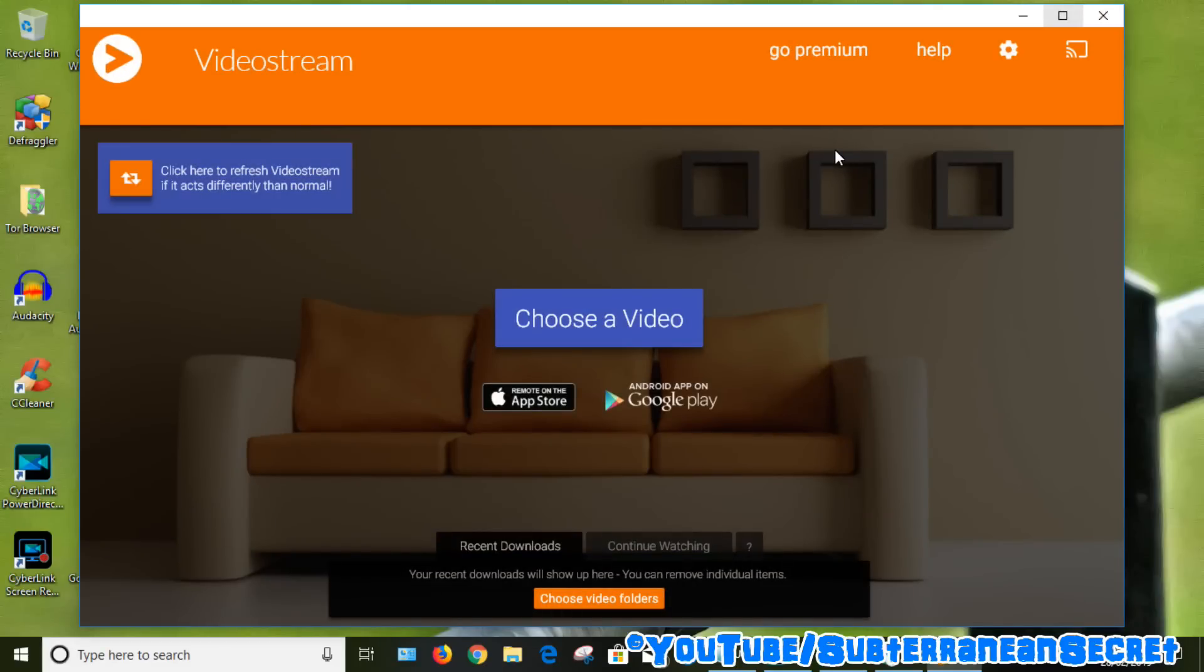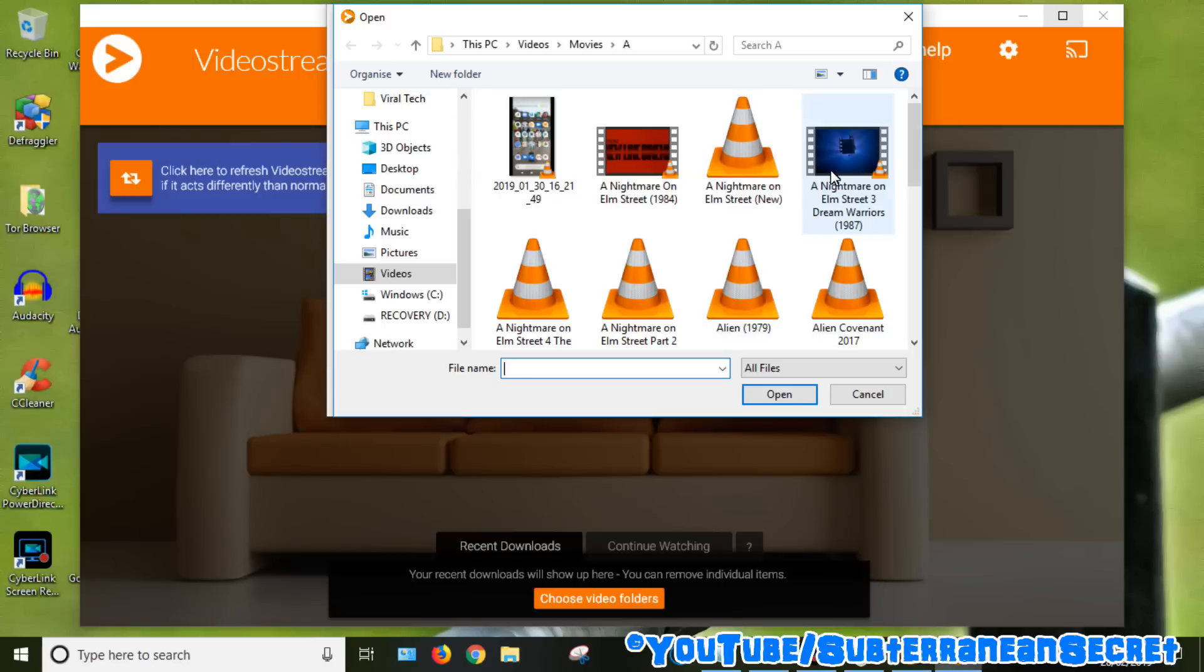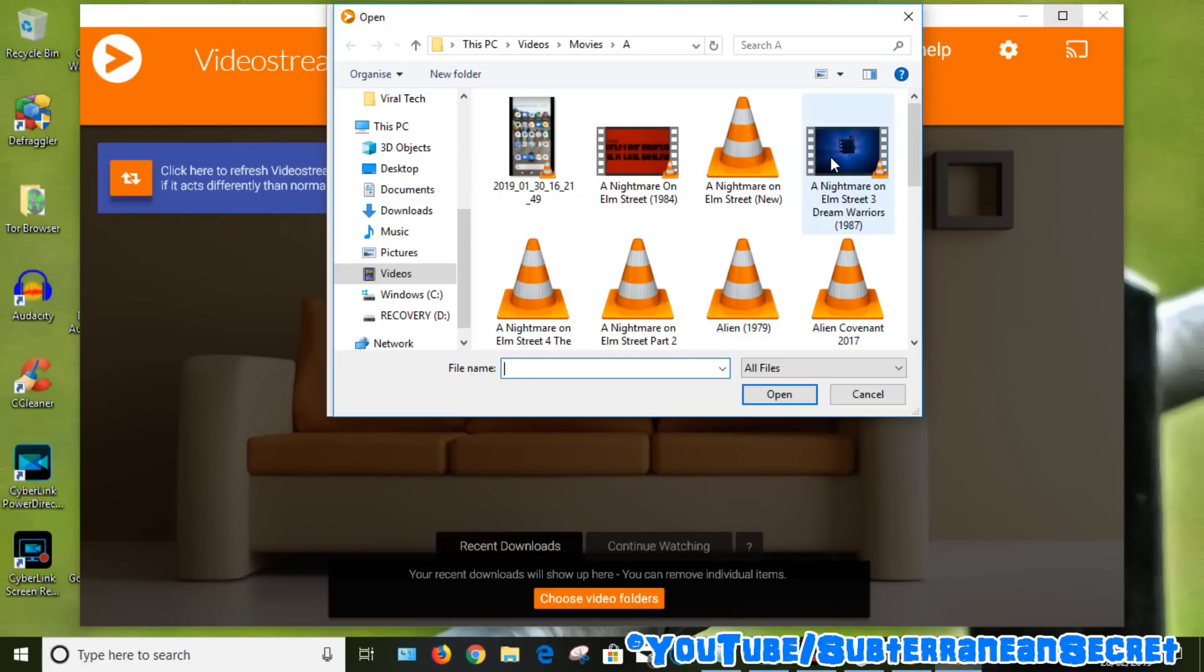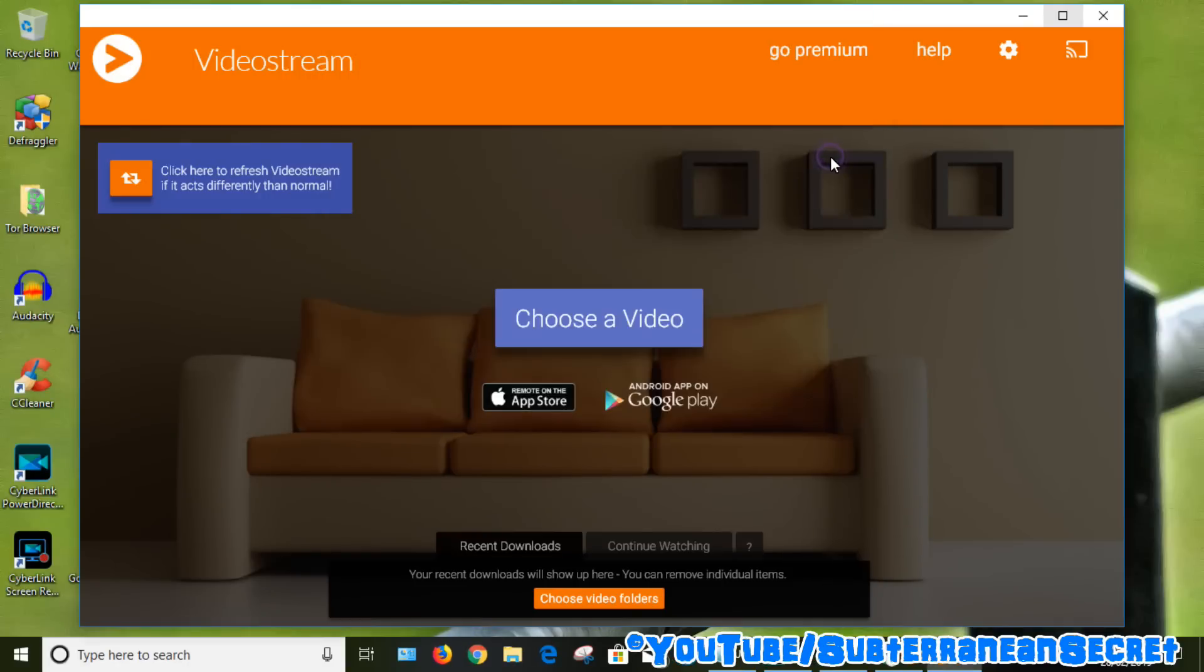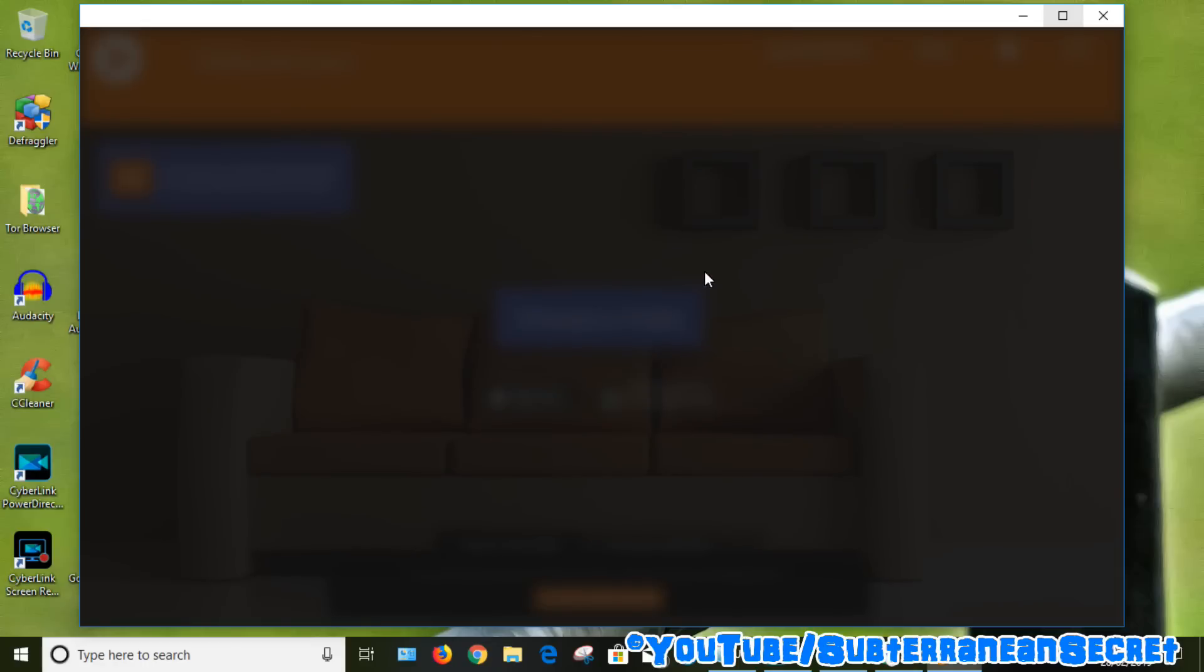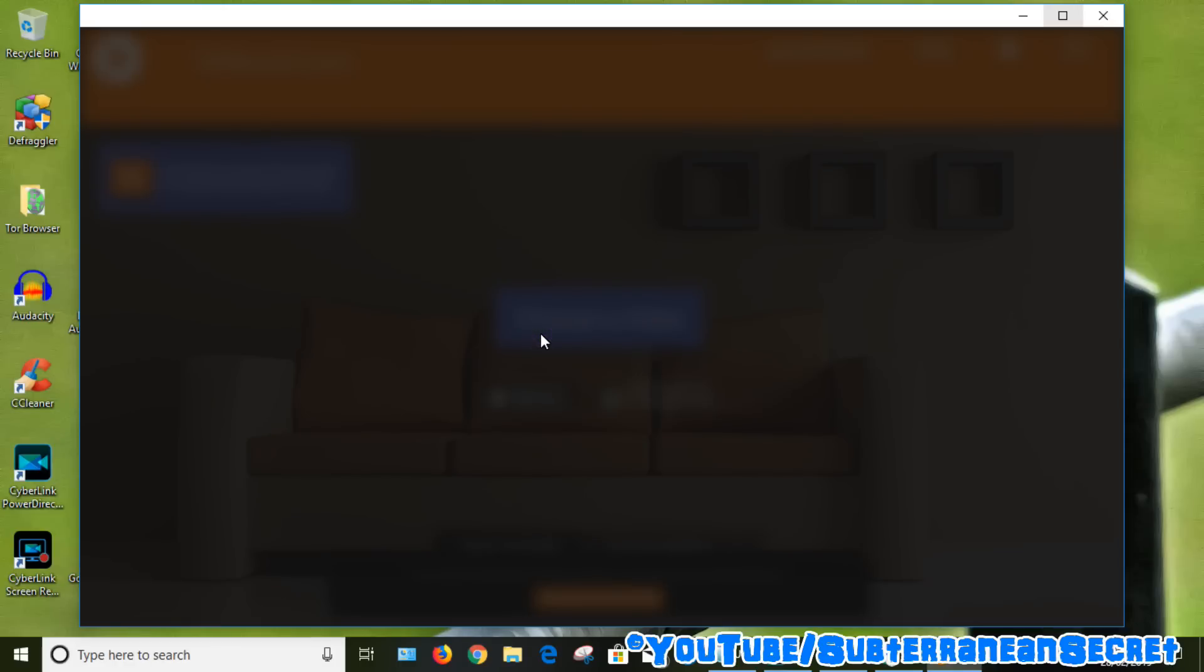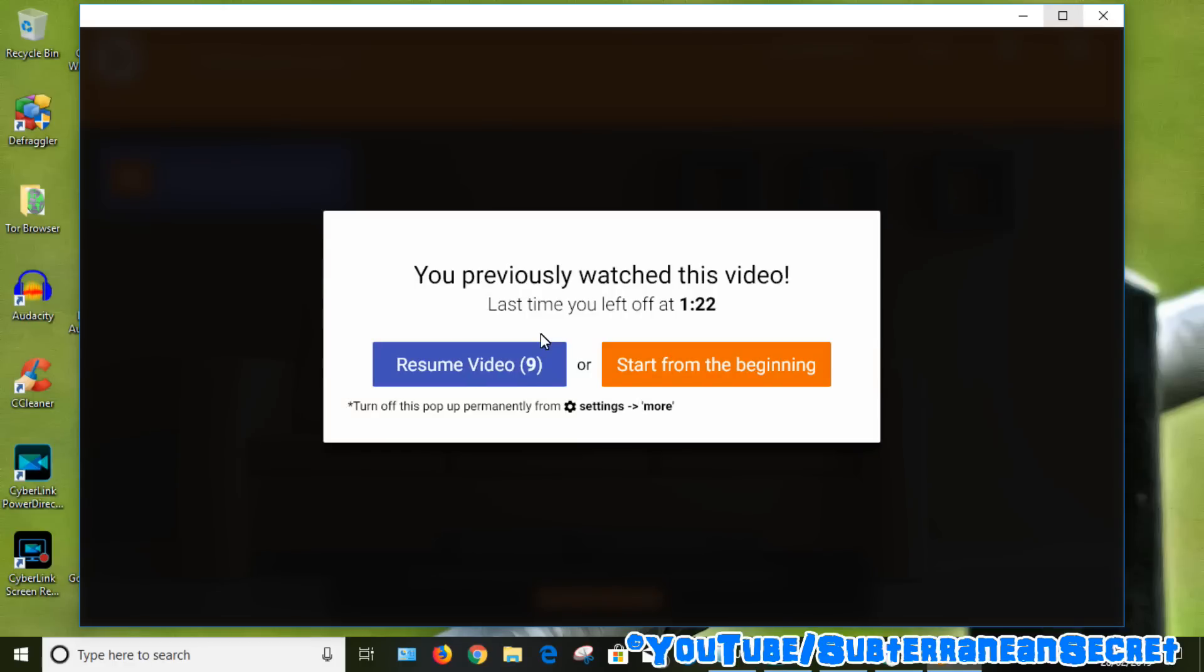If I choose a video now, hopefully it will start playing and detect my Chromecast. So I'll select the same video. And straight away it's actually found my Chromecast rather than just displaying a blank screen. Select your Chromecast, and that video has now started to load onto my TV.